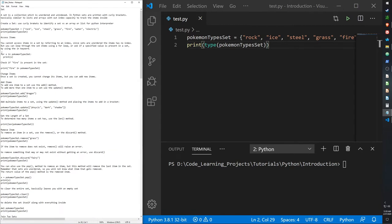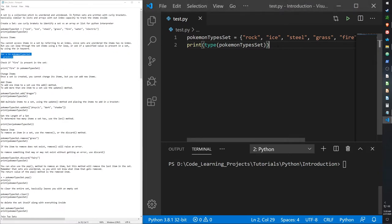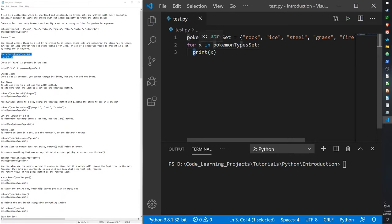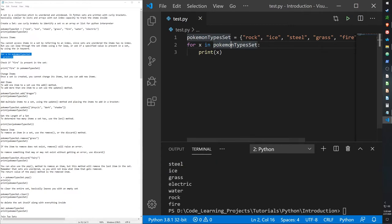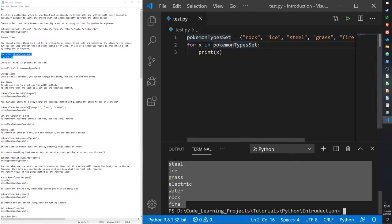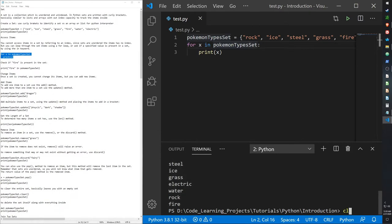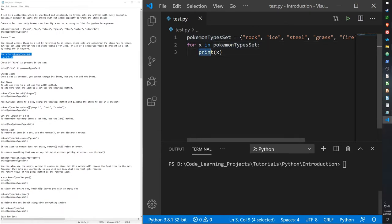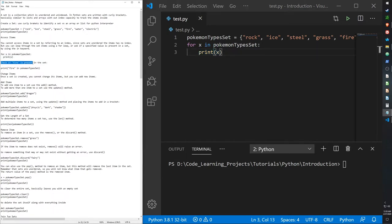We can use the for loop with sets. For x in our set, print x — it prints everything on a separate line. Everything you can do in for loops with lists and arrays you can do with sets as well.